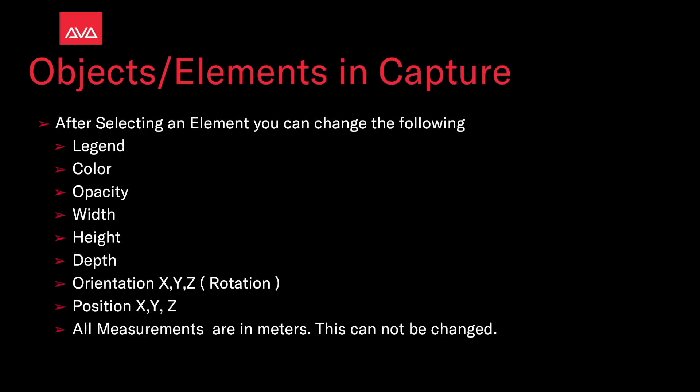After selecting an element, you can then change the following: its legend, its color, its opacity, its width, its height, its depth, its orientation, its rotation, its position X, Y, and Z. X is left and right, Y is up and down, Z is forward and back. All measurements are in meters. This cannot be changed.